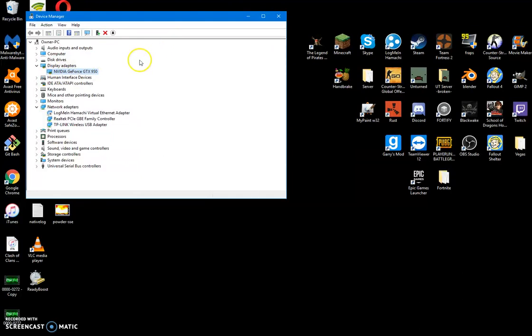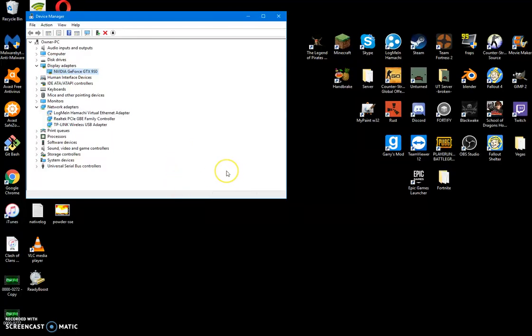So once you click this, and you click Finish, and it tells you that it's finished, you should be able to just exit your Minecraft launcher, and then open it back up again. At least that's what I did, and it worked. And the problem should be completely fixed.